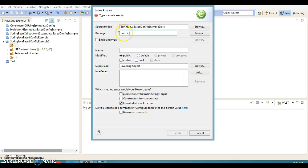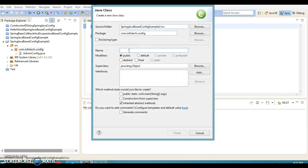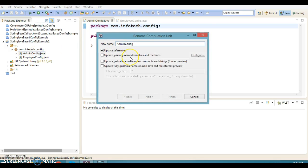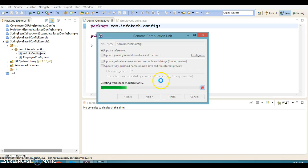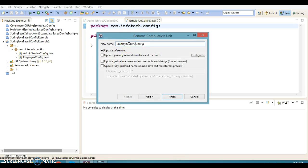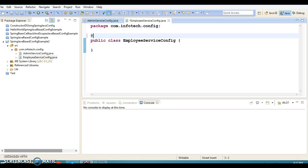Here I'm going to create a class in package com.infotech.config called AdminServiceConfig, and a second class called EmployeeServiceConfig. These are the two configuration files. Let's annotate the EmployeeServiceConfig class with @Configuration, which represents a configuration file.